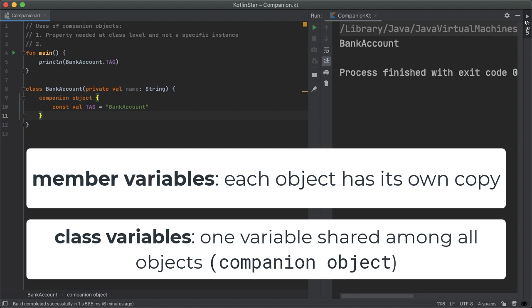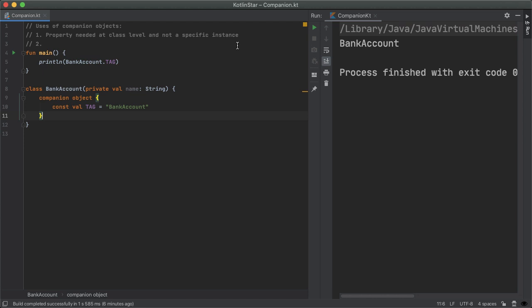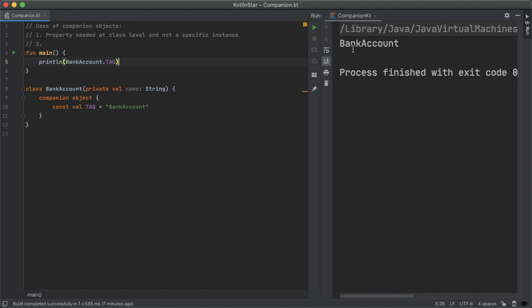And you've probably seen this already. In Android programming, you'll typically have a companion object and inside you'll have a tag, which is usually the name of the class. So in this example, bank account, the tag is called bank account. And now you can use this tag when you're printing out a log statement. So in this example here, I just have a println just to prove to you that I don't need to create an instance of bank account, I can directly access tag, and then you can see an output bank account is printed out as we'd expect.